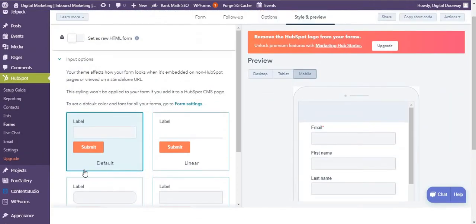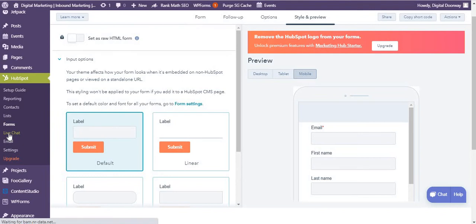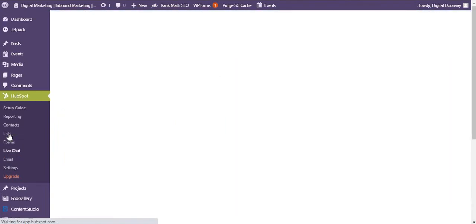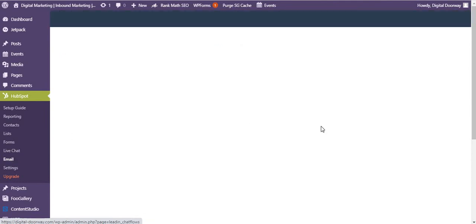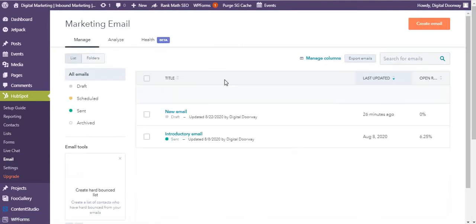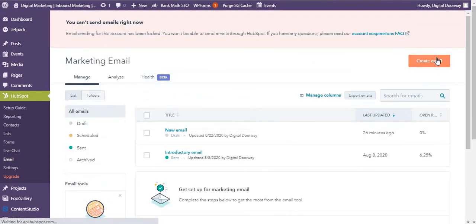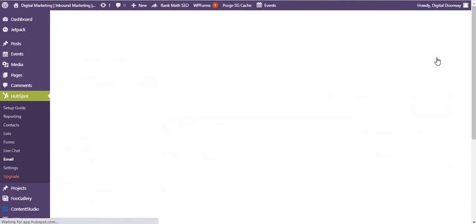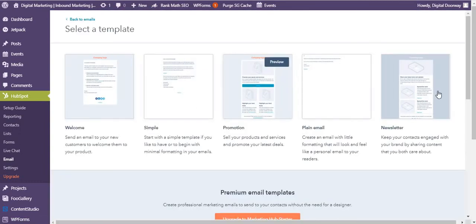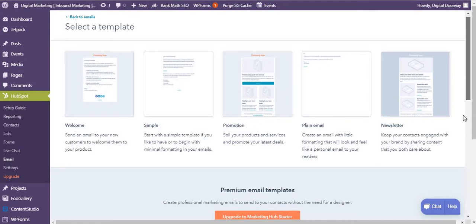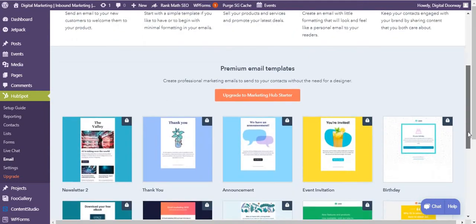Just like you would do on your HubSpot dashboard. And then live chat, I think I've already shown you. You can go to emails next. If you go to emails, you can create a new email and you can select the template. They also have premium email templates which you need to have minimum of starter pricing plan.